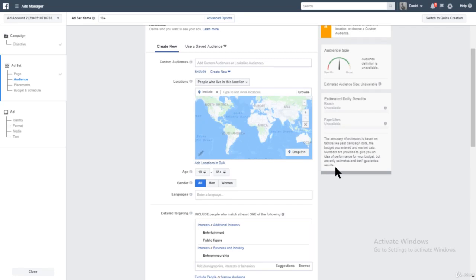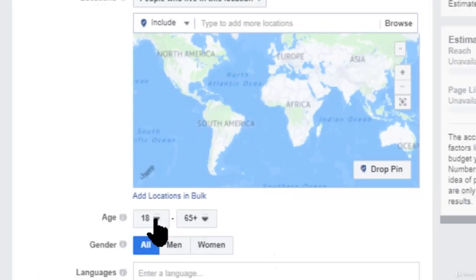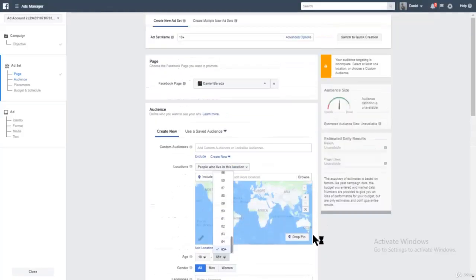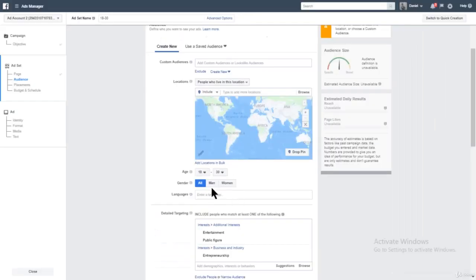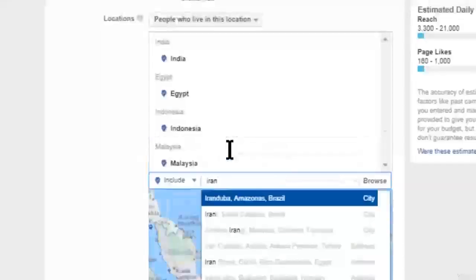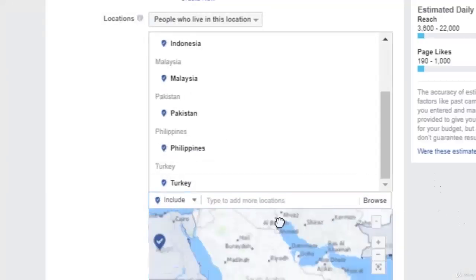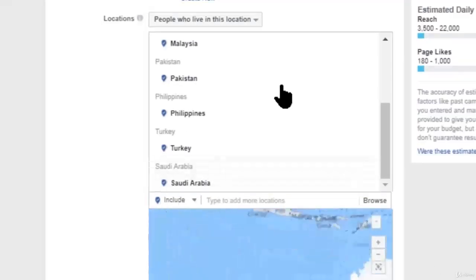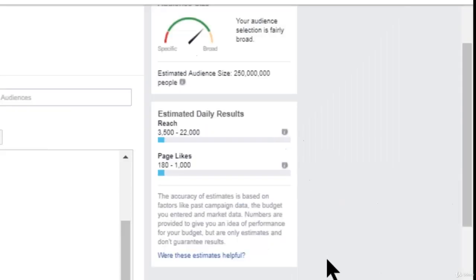The Lightspeed Method is basically a method that shows you how to gain a lot of social proof before you start advertising to the countries you want to advertise to, so they can buy your product. If you want younger people, we're going to target all men and women — it doesn't matter. You can target countries like Pakistan, Iran, Indonesia, India, and so on. We're going to target those countries: India, Egypt, Indonesia. Right now Facebook is giving us an estimation of 180 to 1,000 likes per day.